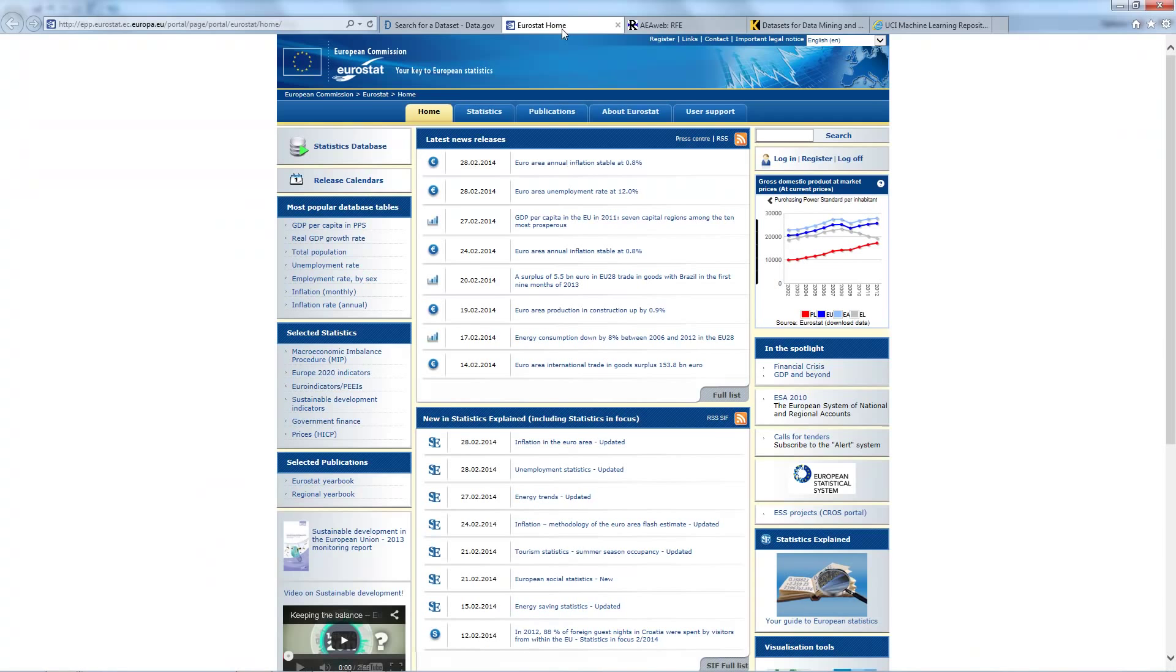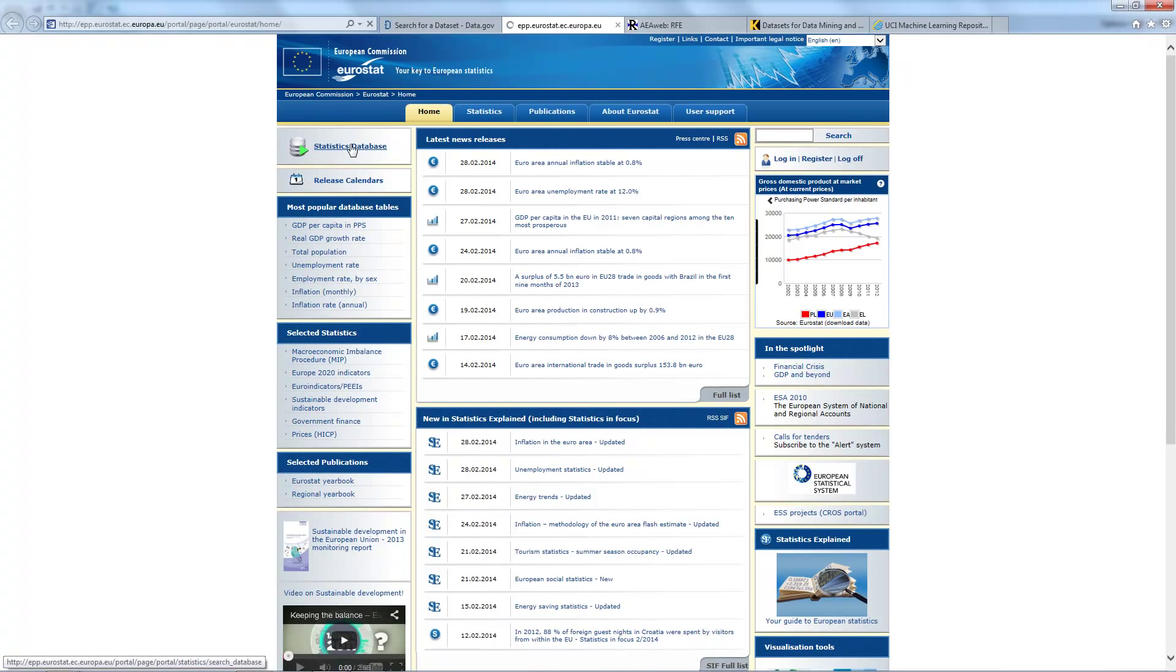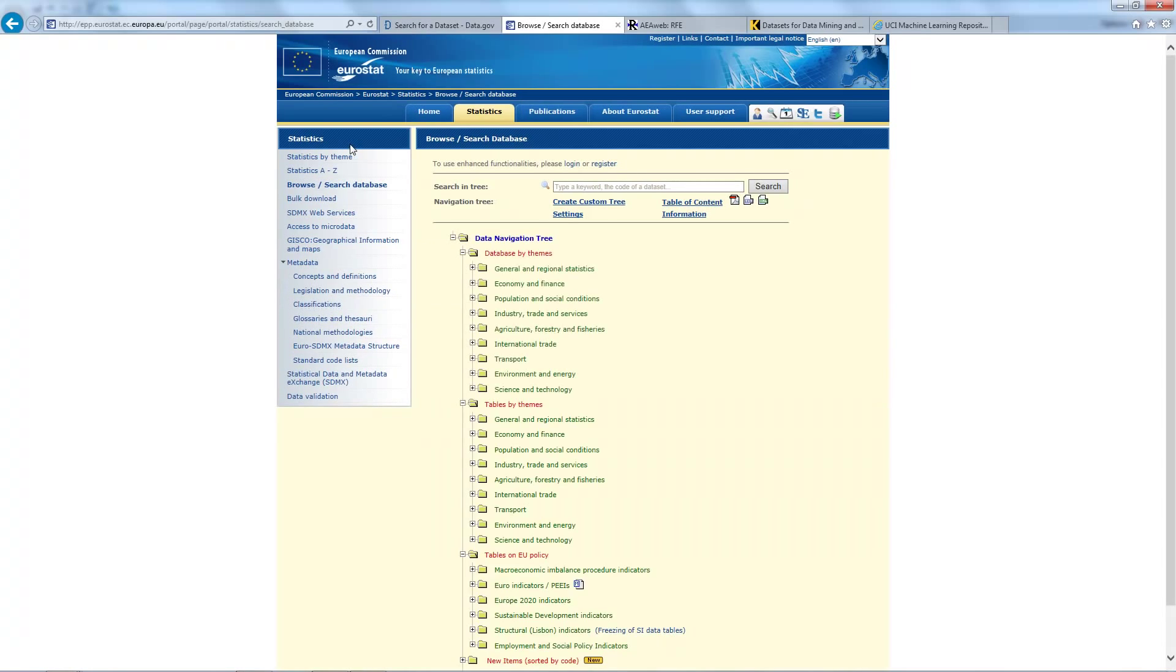This is the Eurostat website. Eurostat provides statistical information and promotes the harmonization of statistical methods. Organizations in different countries that cooperate with Eurostat are summarized under the concept of the European Statistical System. We can see statistics database on the upper left corner. On this website we can click here and now we can see the data navigation tree.